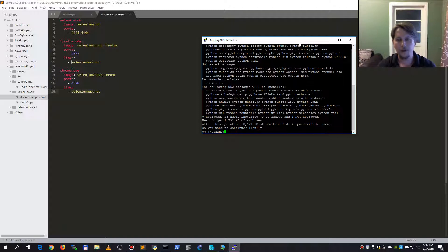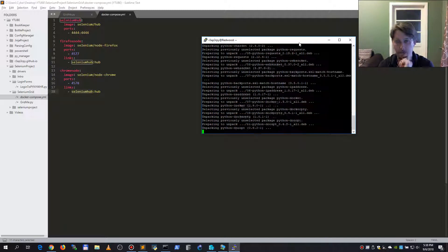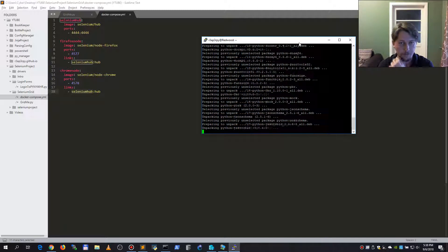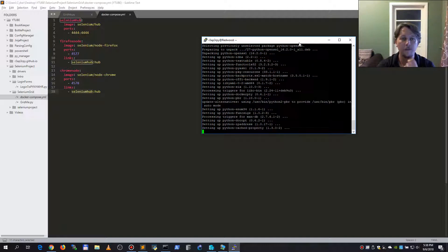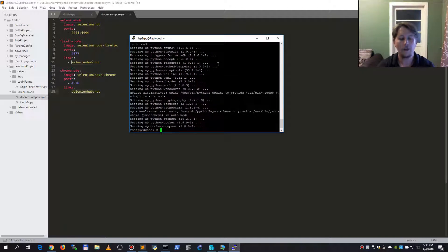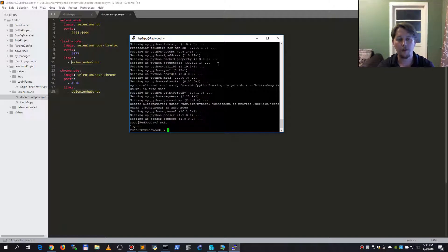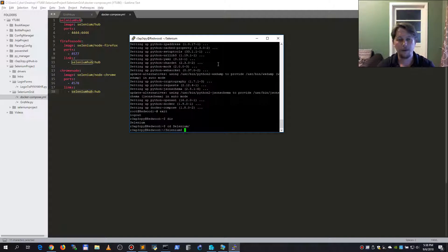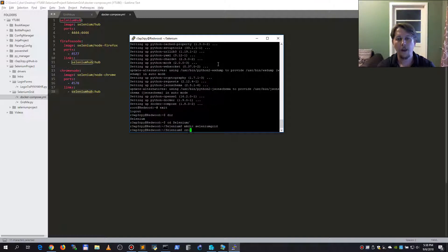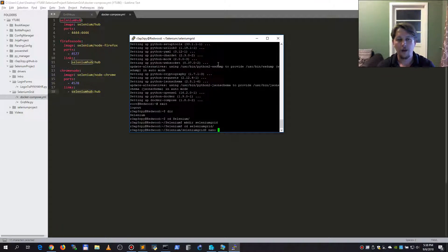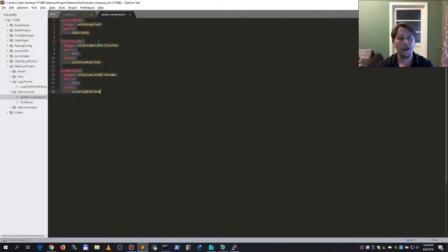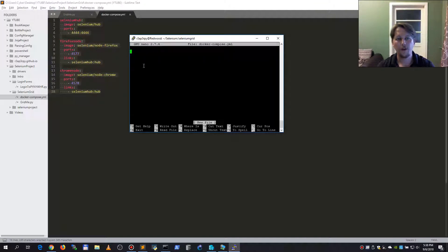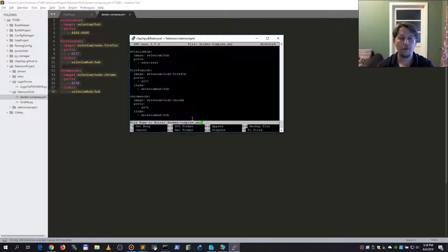It is not that big in size, so it should be over in a minute or two. So now we have our docker compose installed. How will I go about this? I'm going to make a directory for my Selenium grid, and in this directory I'm going to use the nano editor to create a docker compose YAML file.